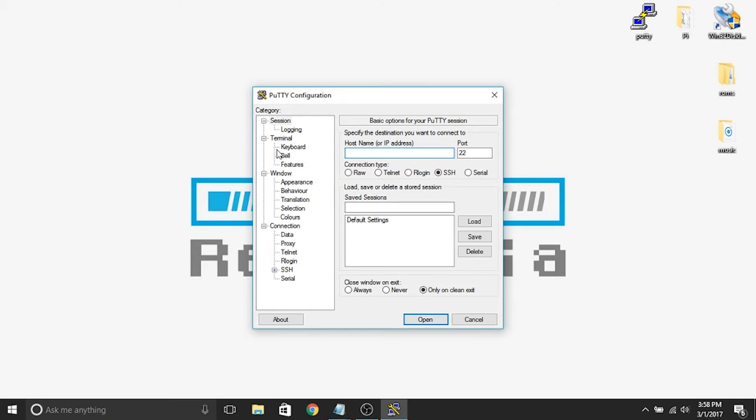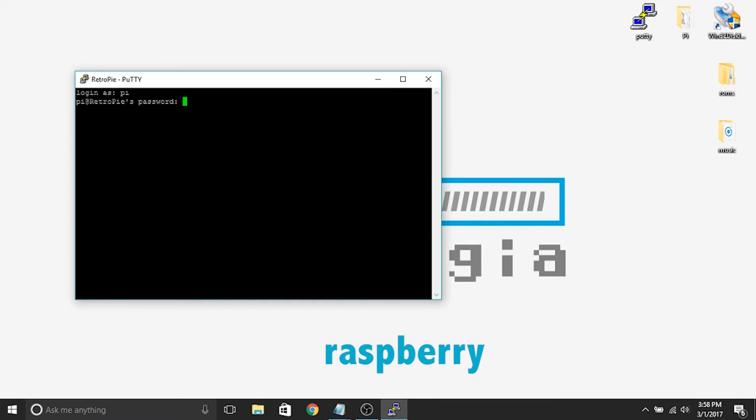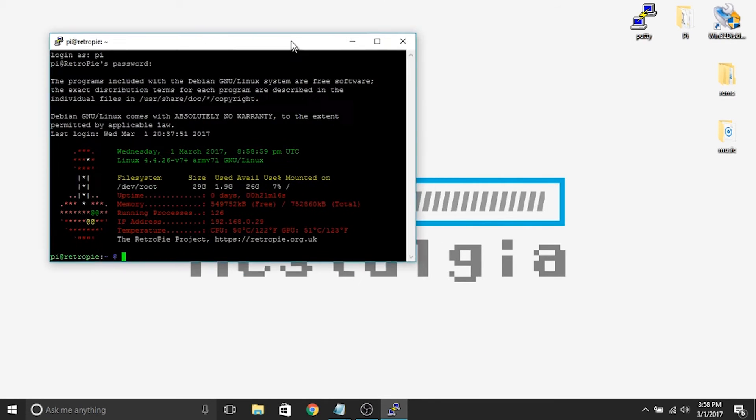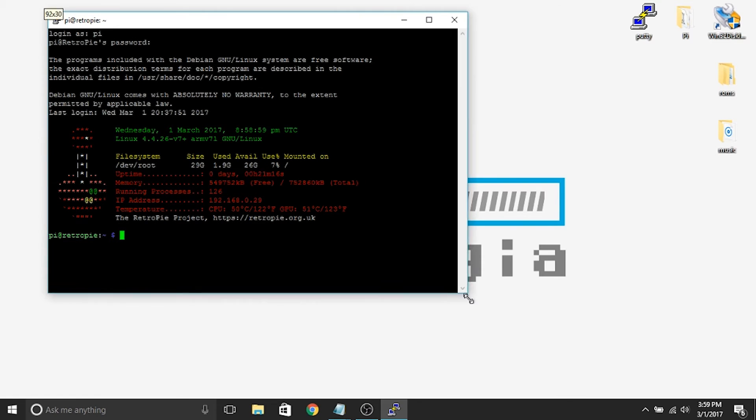So we're going to go ahead and open up PuTTY, and here we are going to put in our RetroPie, which should bring it up right away since our Raspberry Pi is on. The username again is Pi, and the password is Raspberry. So there we go, we are logged into our Raspberry Pi now.